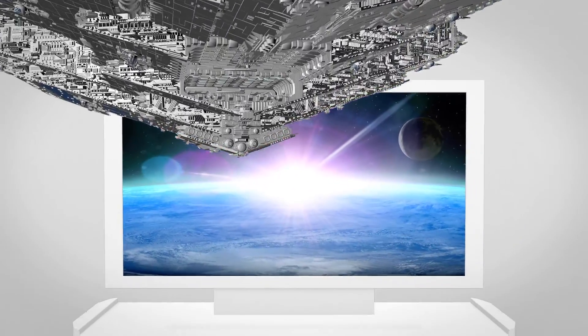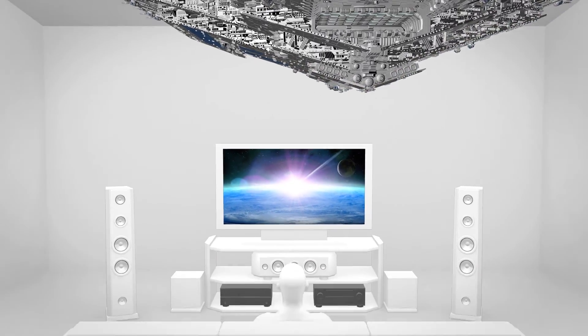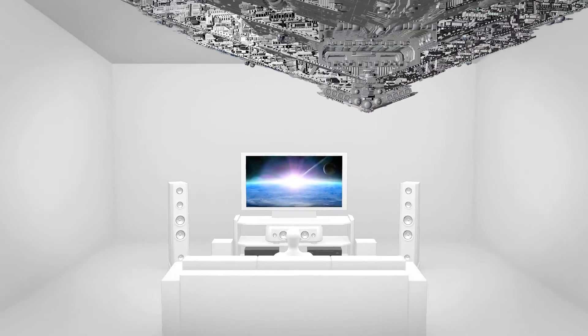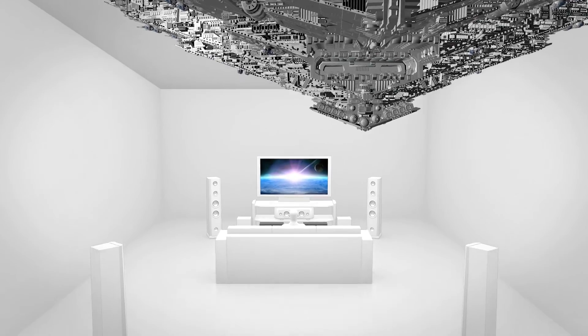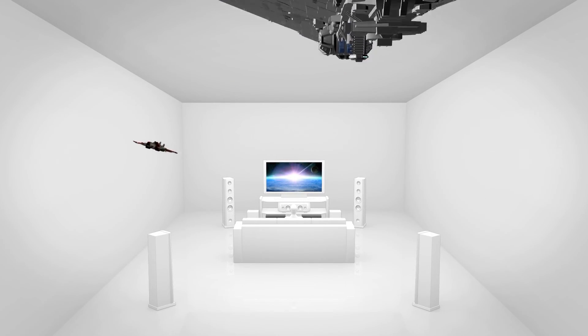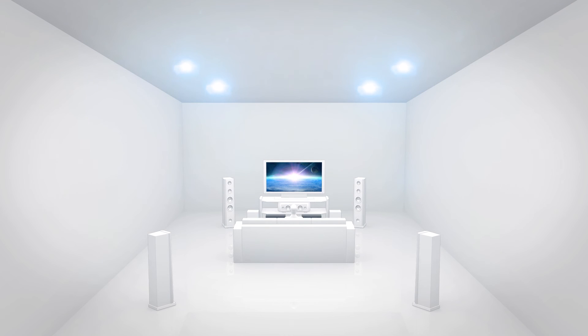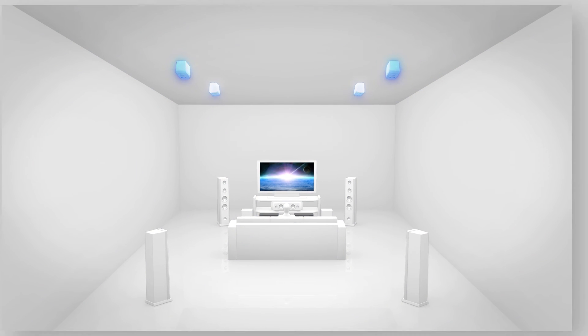Enjoy the realistic three-dimensional sound of object-based audio in your home theatre. Ideally, to achieve this, you would need to use top speakers in addition to the floor speakers.